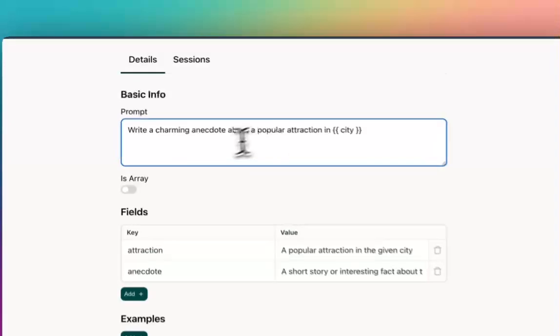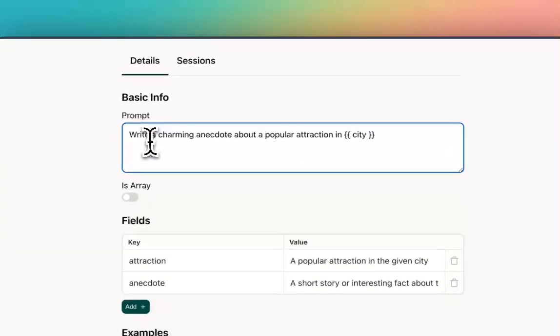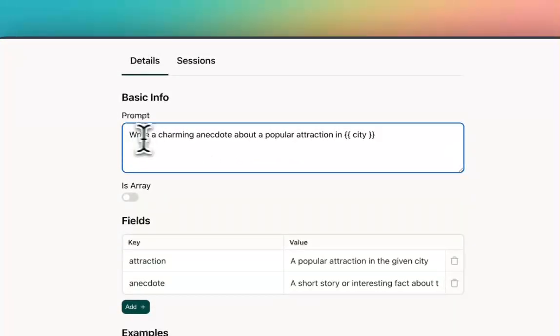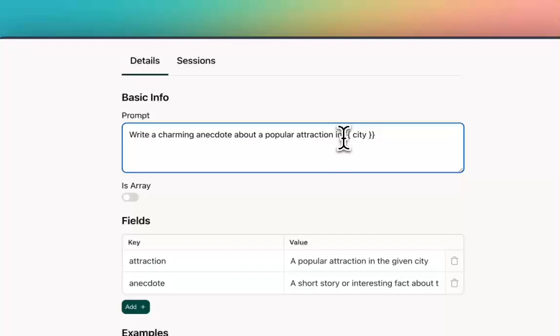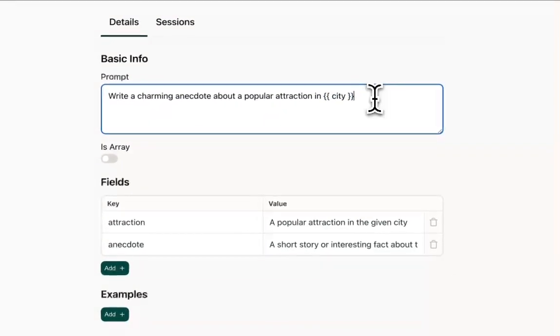So here's what I have set up. I have a prompt that says write a charming anecdote about a popular attraction in blank, which is a city.